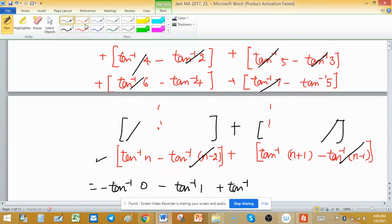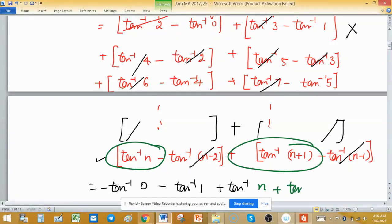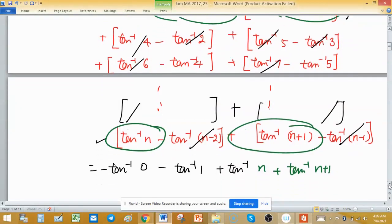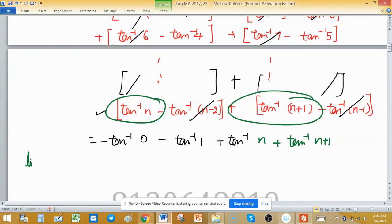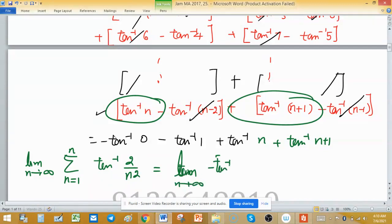The terms left, as you can see marked with the green pen, are: negative tan⁻¹(0), negative tan⁻¹(1), plus tan⁻¹(n), and tan⁻¹(n+1). So as n tends to infinity, the limit as n tends to infinity of the summation from 1 to n of tan⁻¹(2/n²) equals the limit as n tends to infinity of: minus tan⁻¹(0) minus tan⁻¹(1) plus tan⁻¹(n) plus tan⁻¹(n+1).